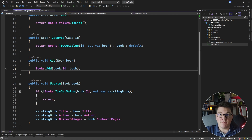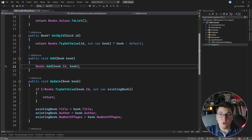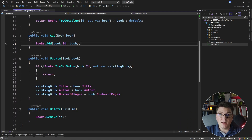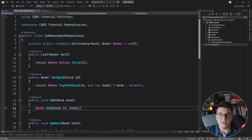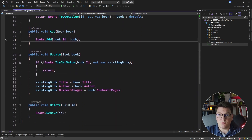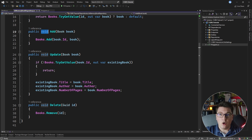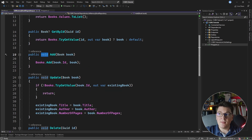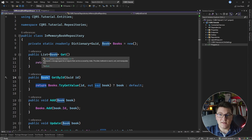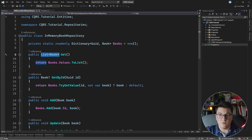If you take a look at our in-memory book repository, you'll notice that it really does follow the CQS pattern, meaning our methods are either updating the book's dictionary or they are reading from the book's dictionary. We don't have a method that is doing both. What's also important is that commands all return void, meaning they don't return anything. And for queries, you return some sort of response — in this case, either a book or a list of books.